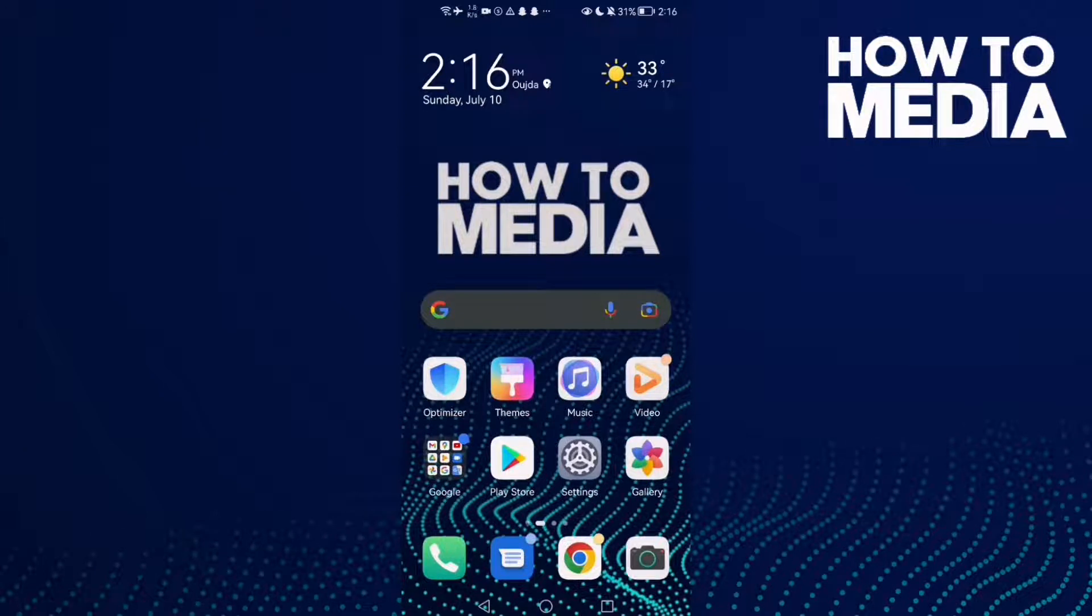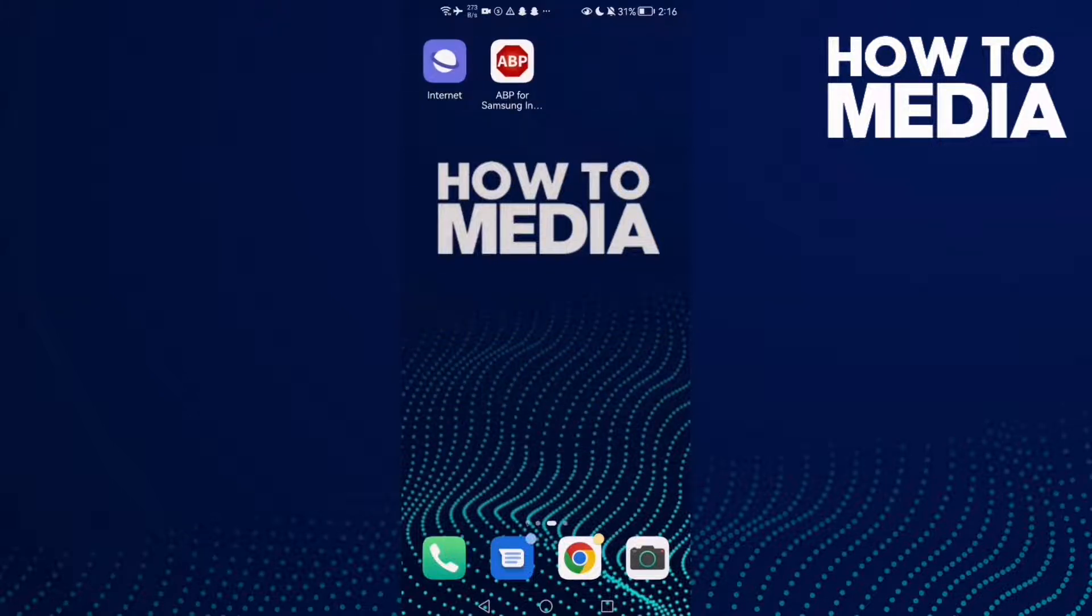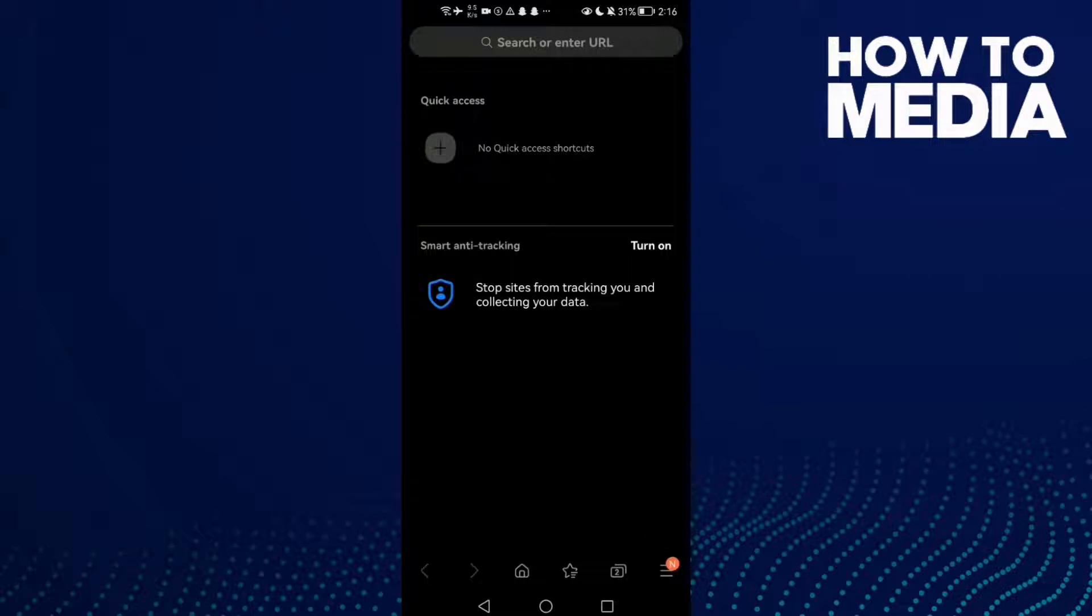How to find Secret Tabs settings on Samsung Internet Browser. Hello guys, in today's video I'm gonna show you how to find Secret Tabs settings on Samsung Internet Browser. First, open the browser and click these three